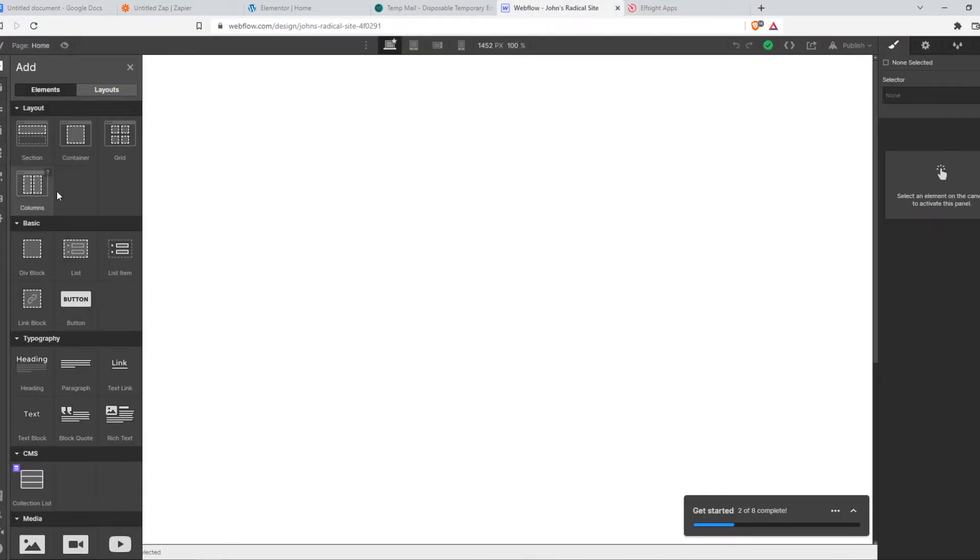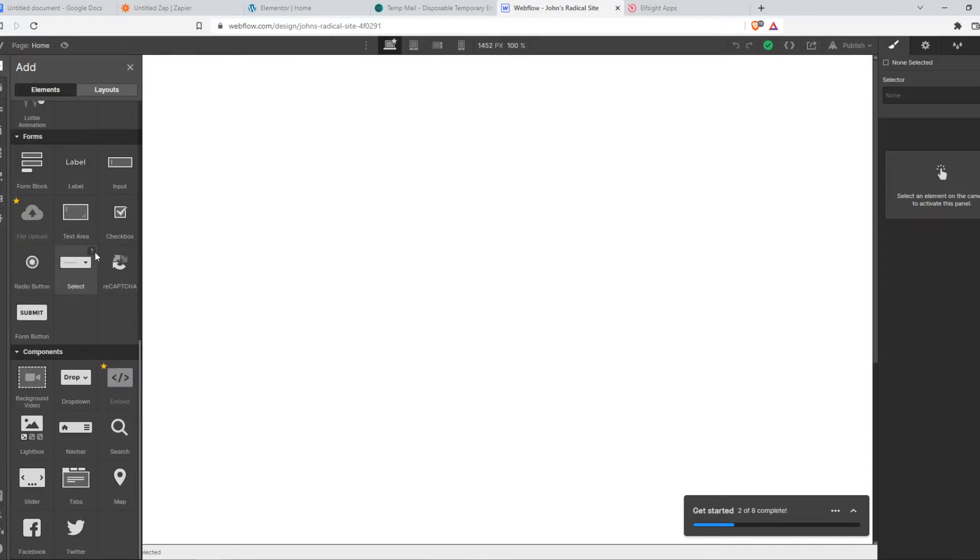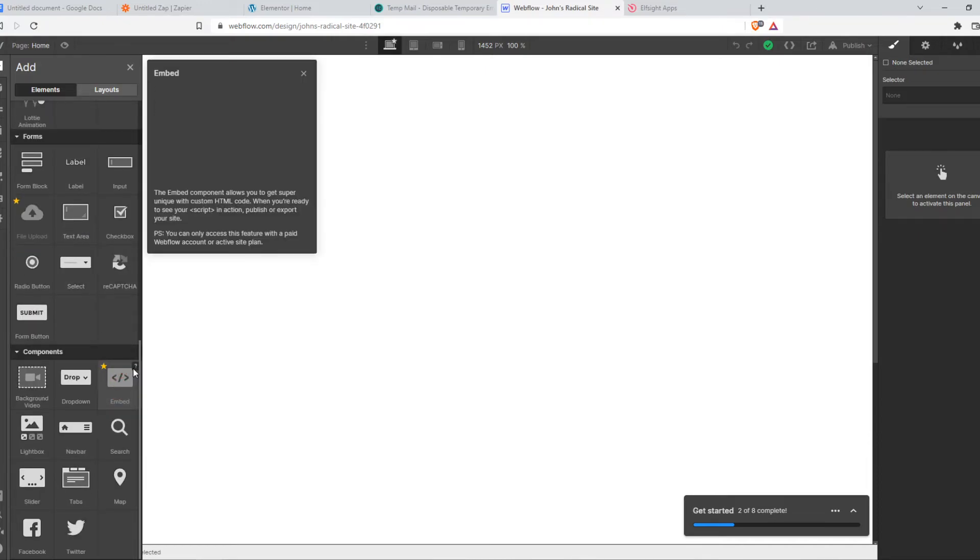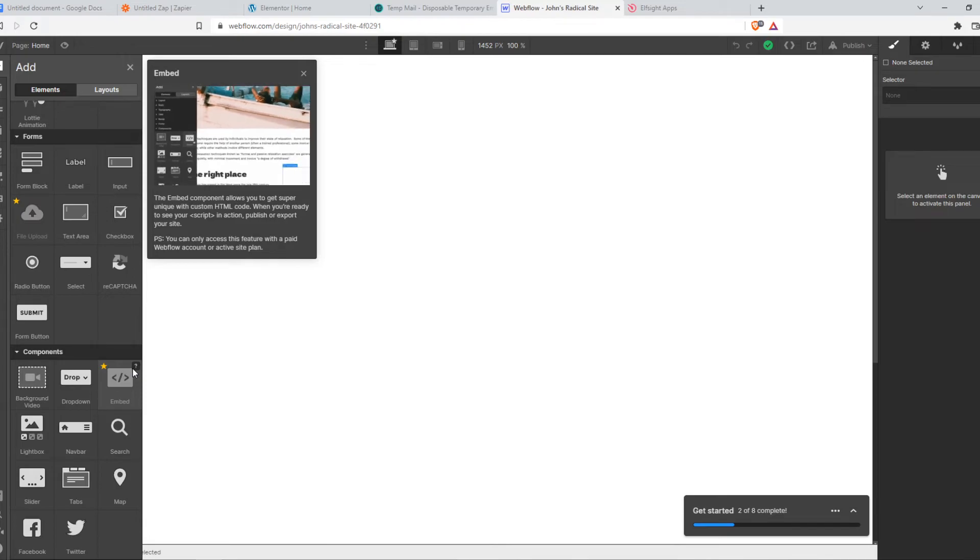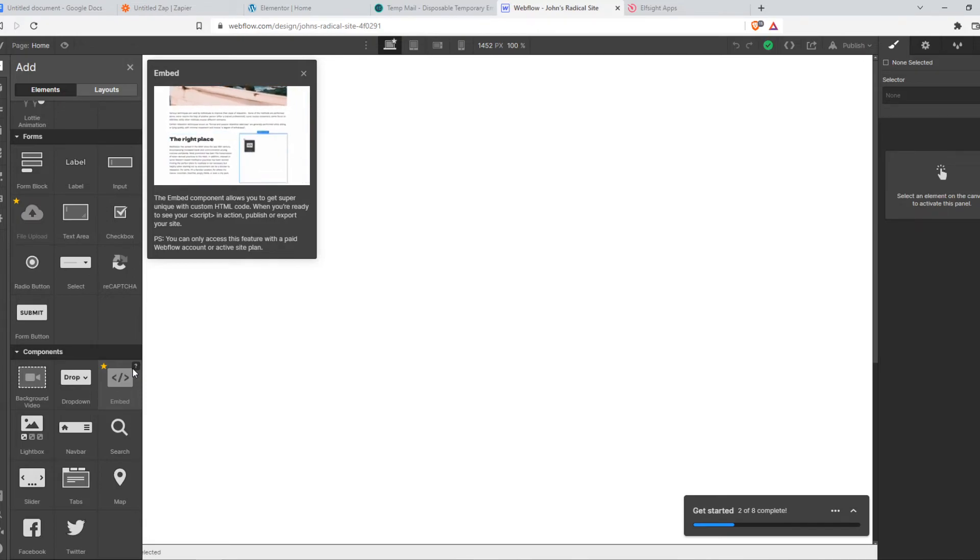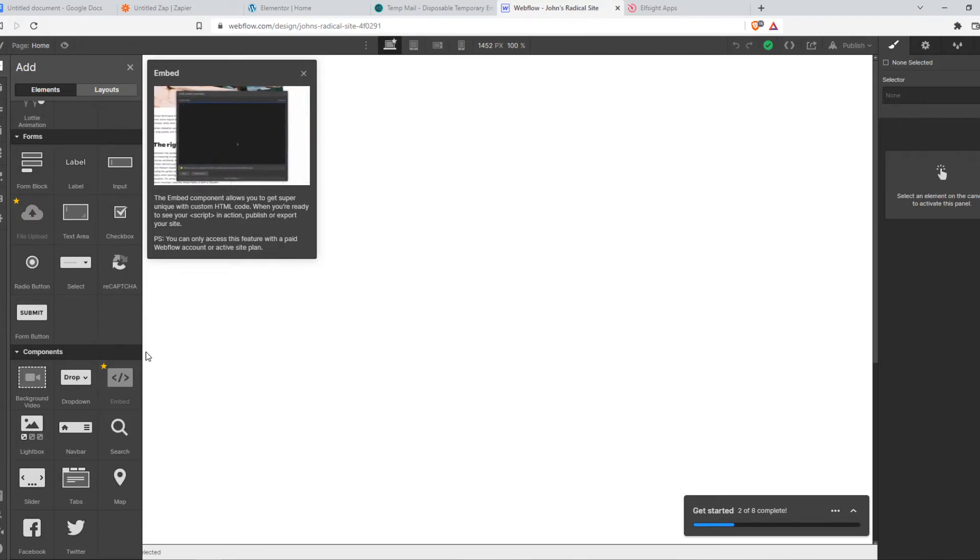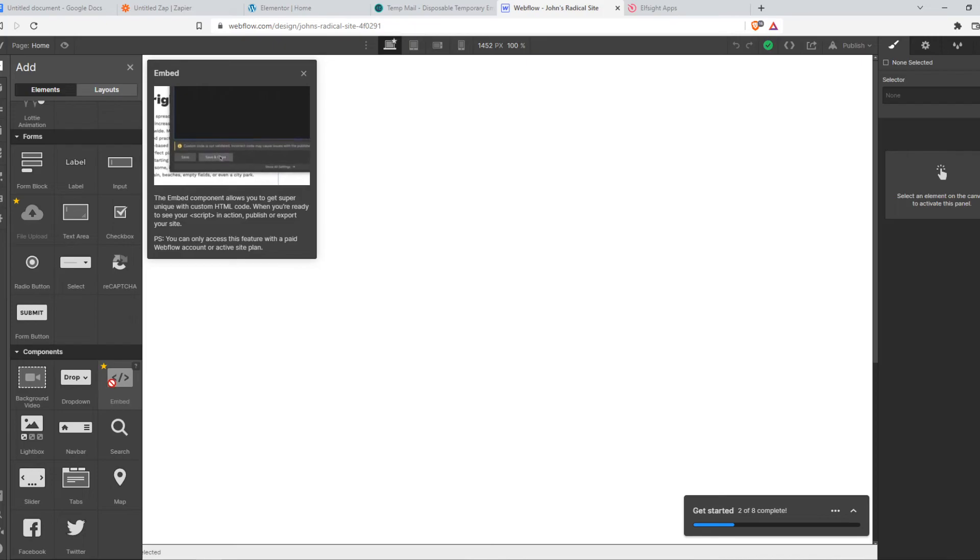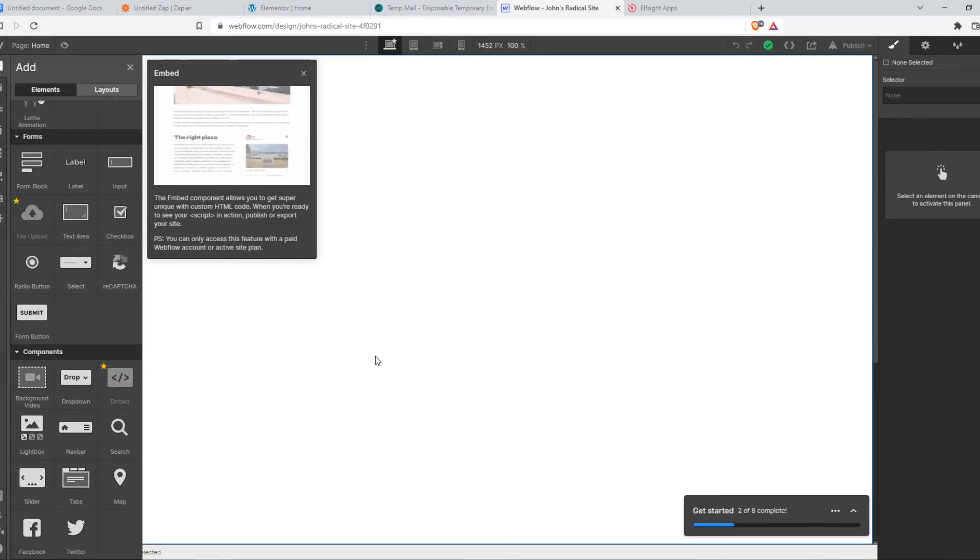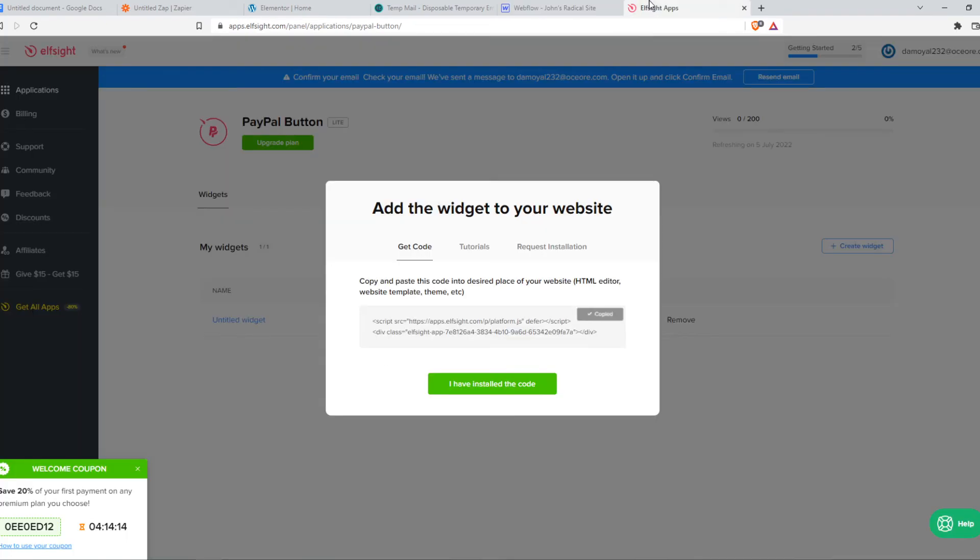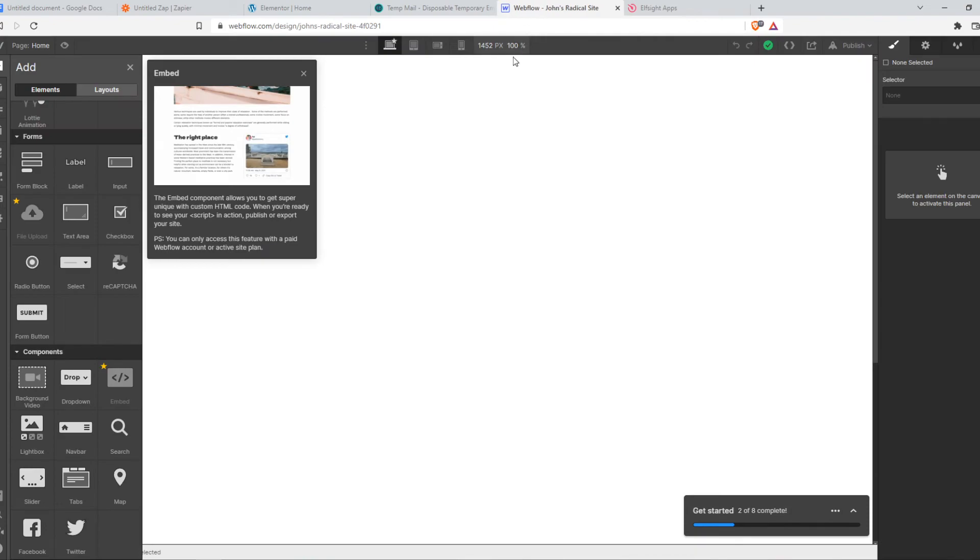You want to go to the plus icon and go to embed. As you can see, you can only use embed when you have a paid Webflow plan. I don't have a paid Webflow plan, but the only thing you need to do is open embed, put it in here and paste in this code, and then the PayPal button will show up and you can accept PayPal payments with your Webflow site.